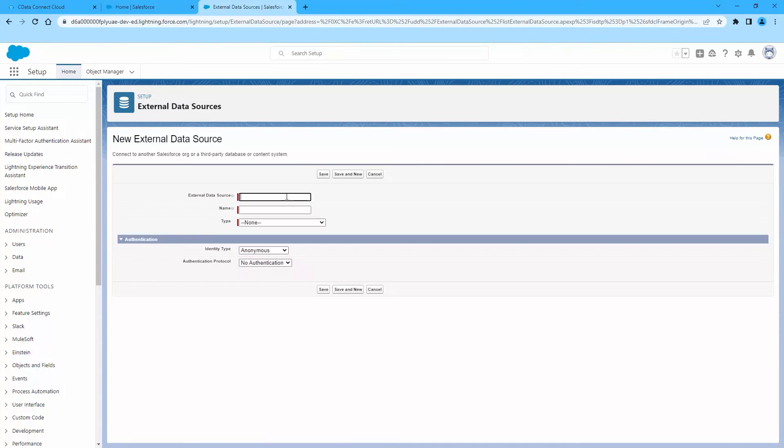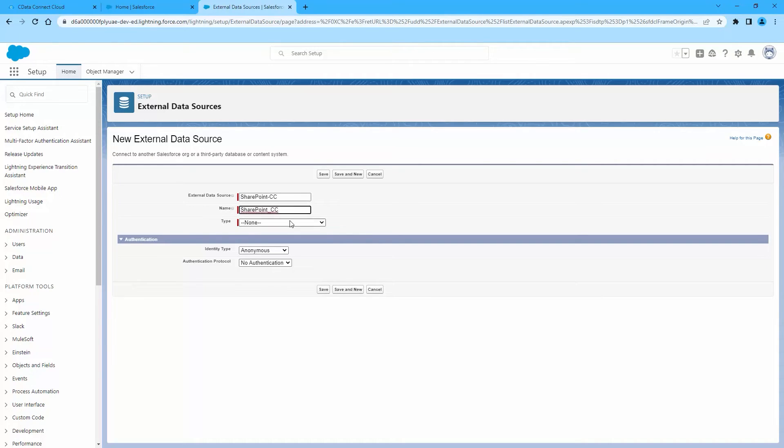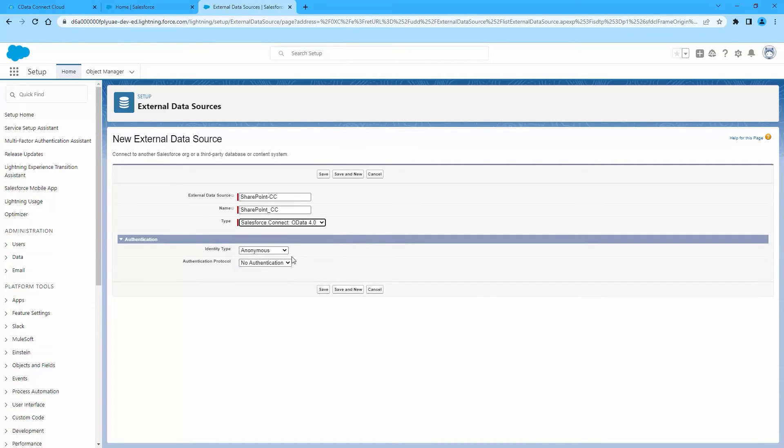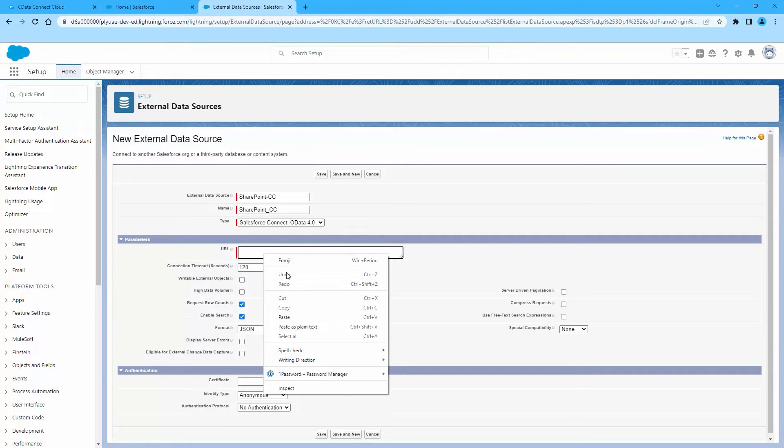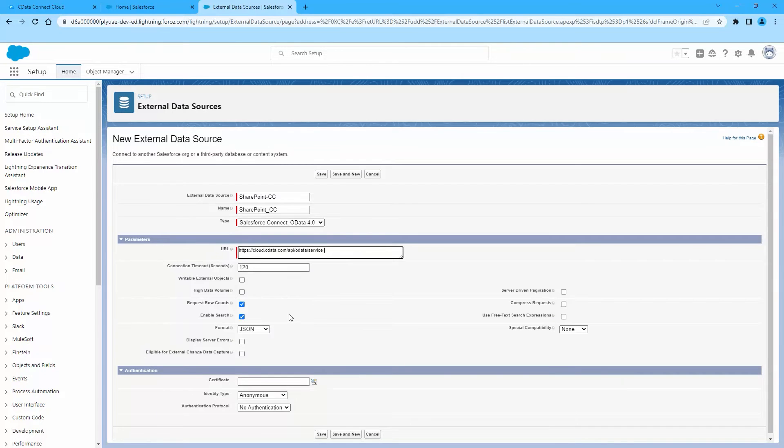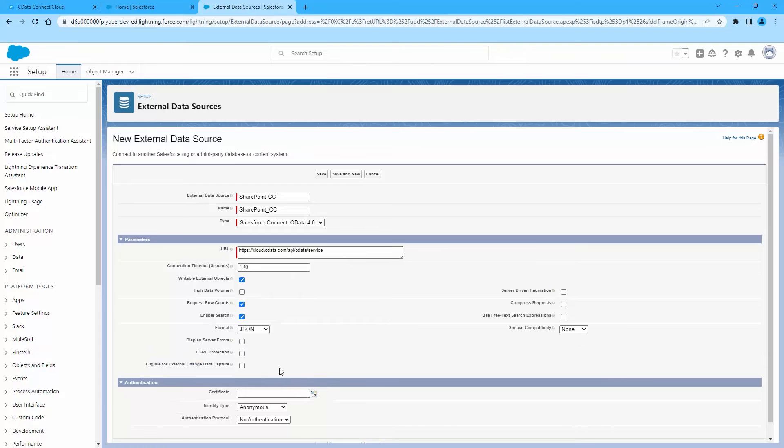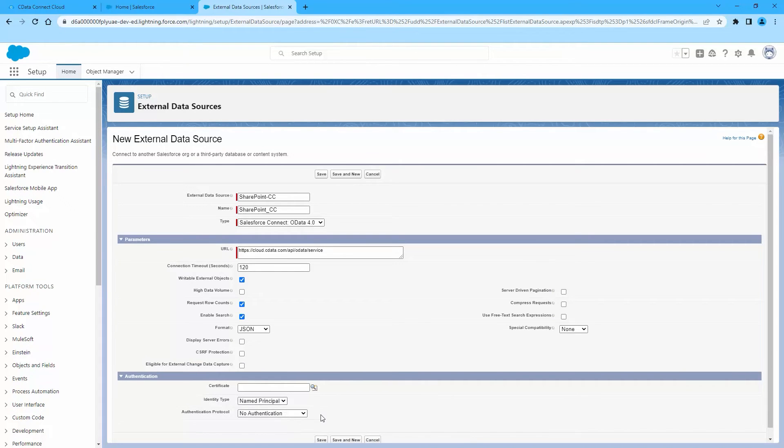Enter a label and unique identifier to be used in list views and reports. Select the option Salesforce Connect OData 4.0. Enter the URL to the OData endpoint for Connect Cloud. Select the Writable External Objects option. Select JSON in the Format menu.